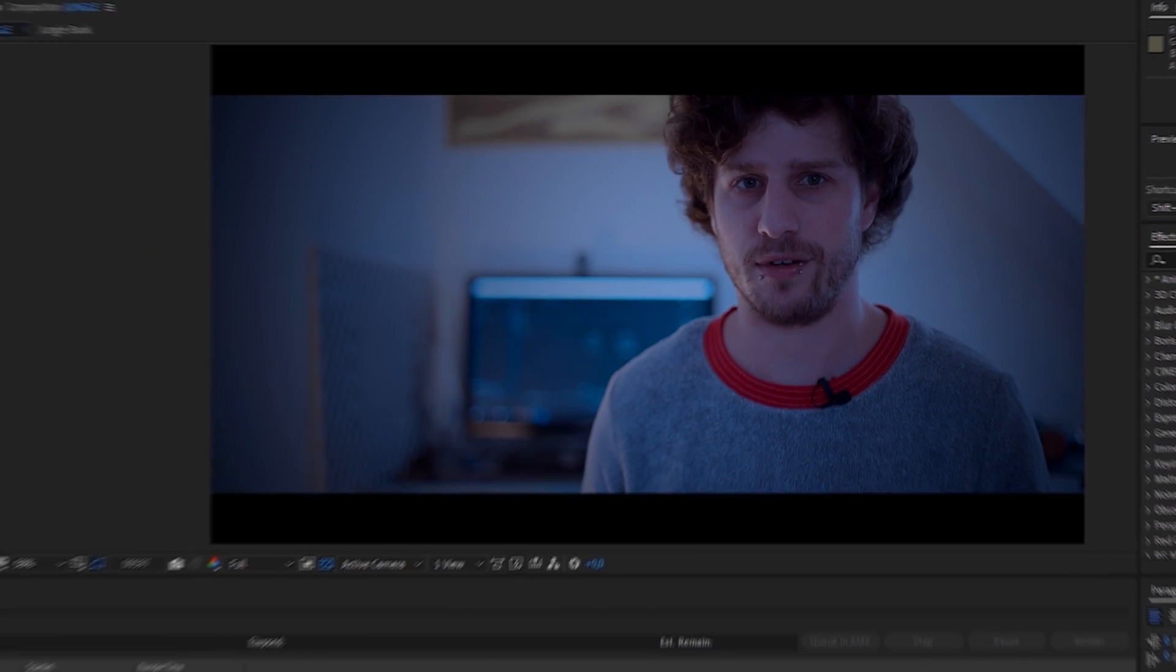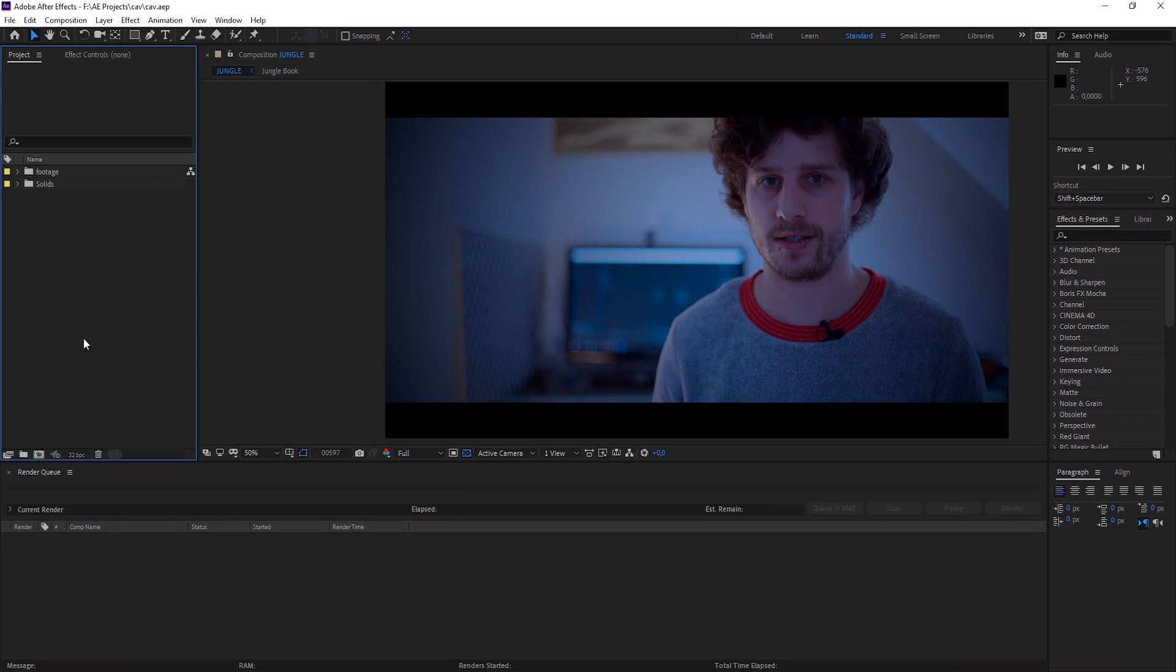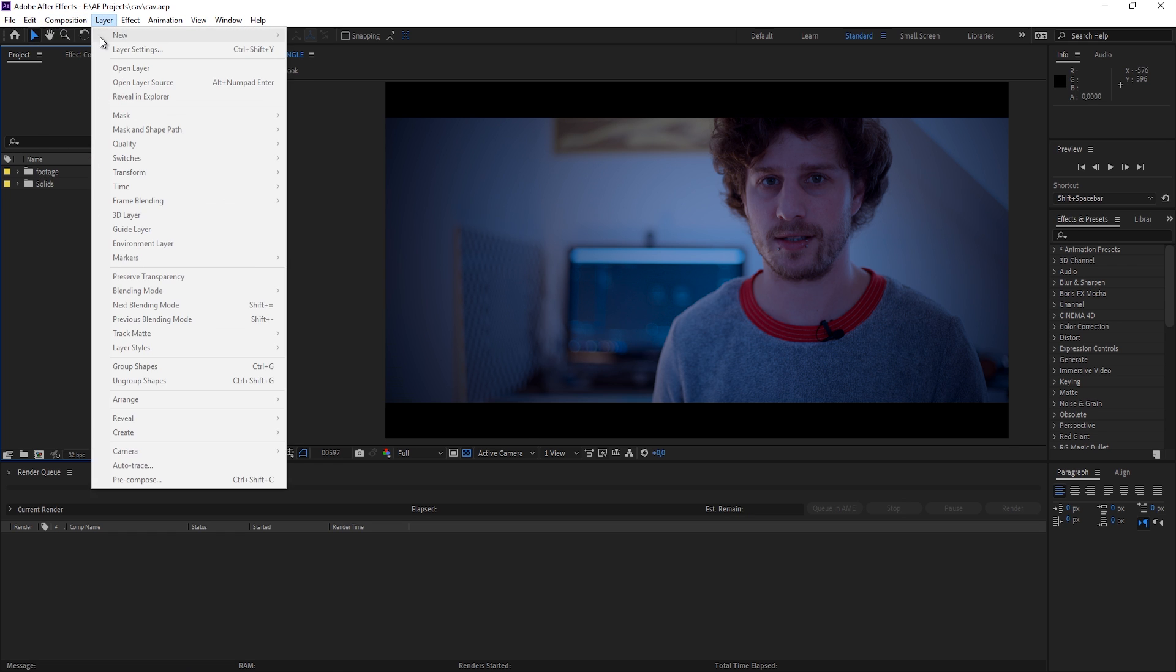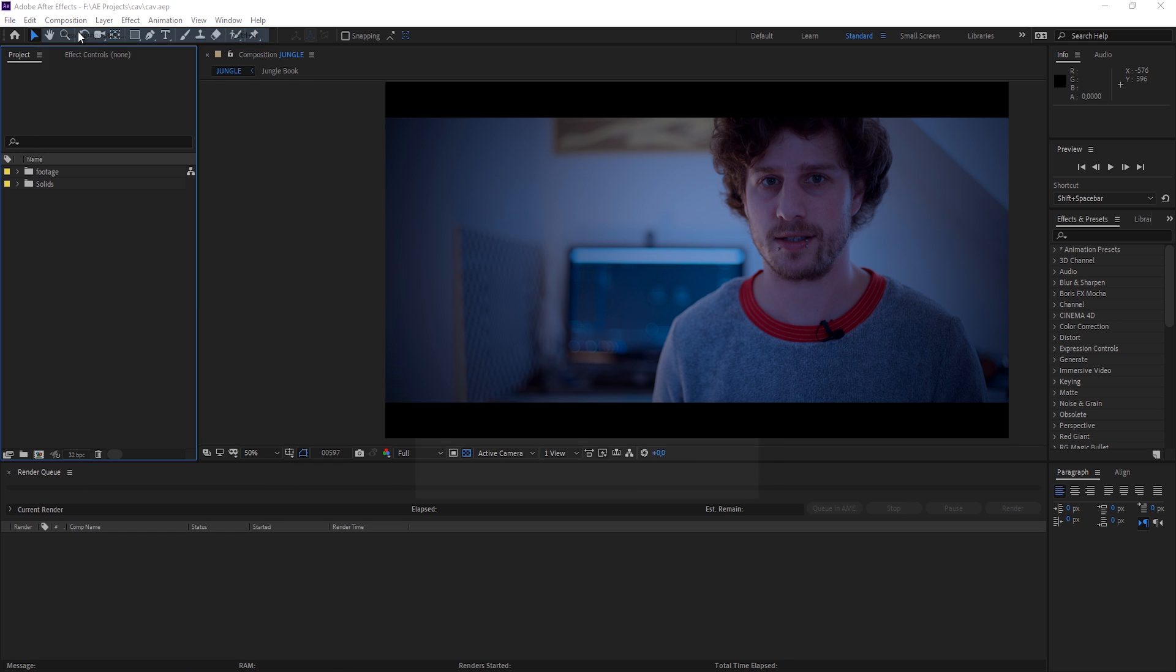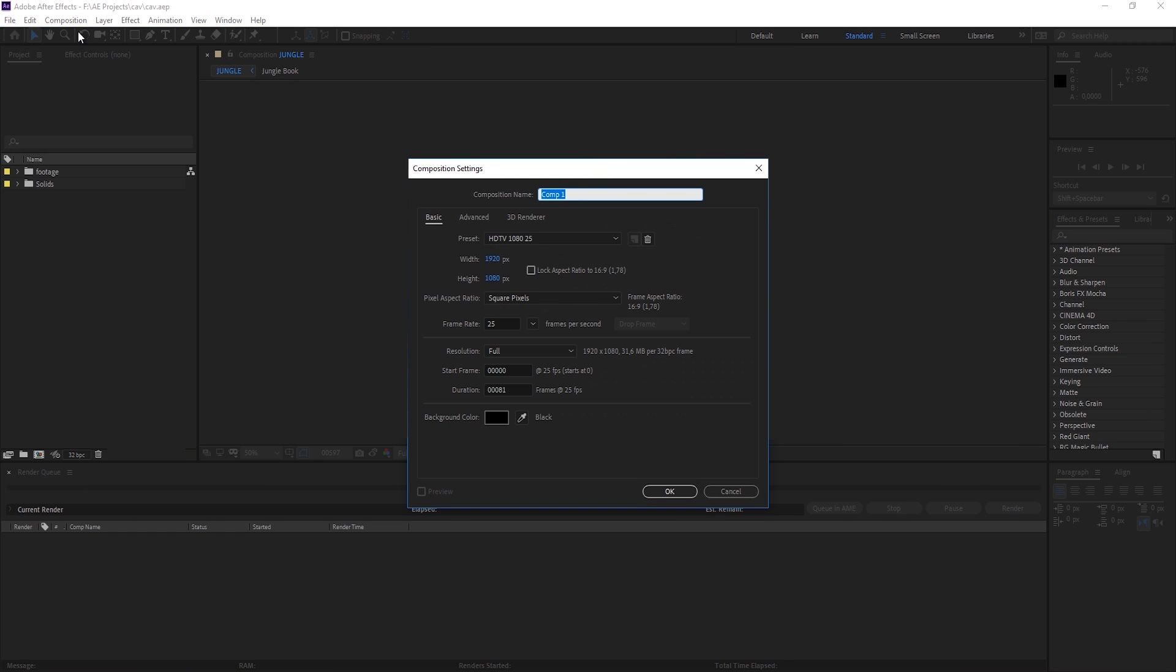Before I get any further on this, let's jump directly into After Effects. I have already opened the new version and let's directly create a new composition and call this our Content Aware Fill Video and hit OK.